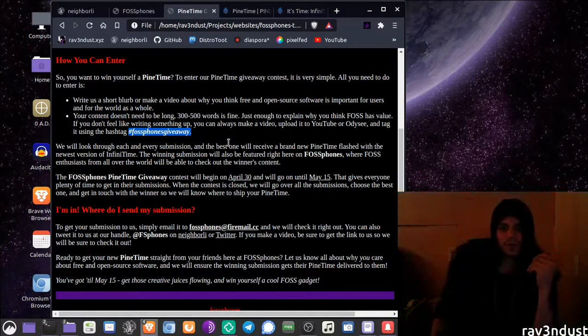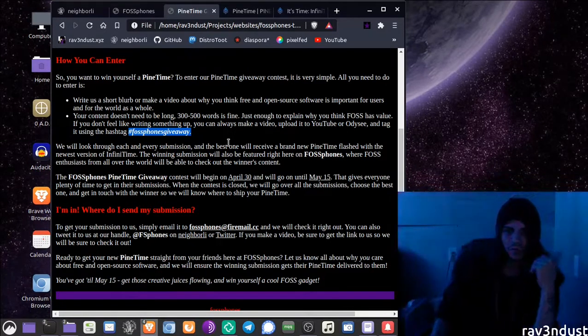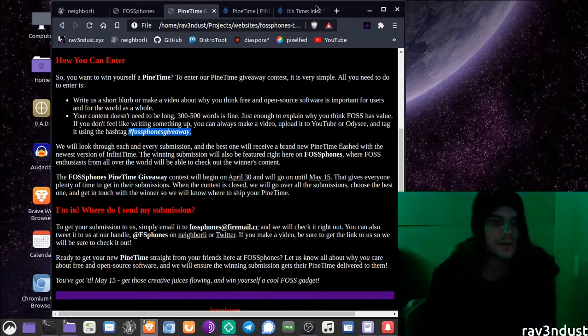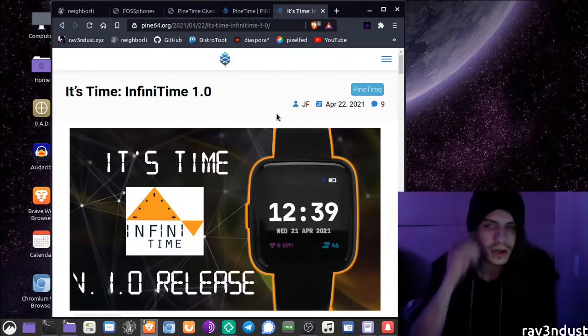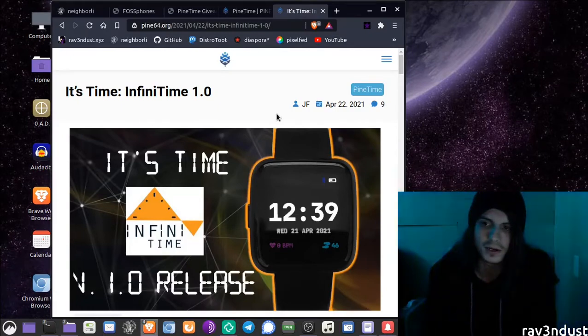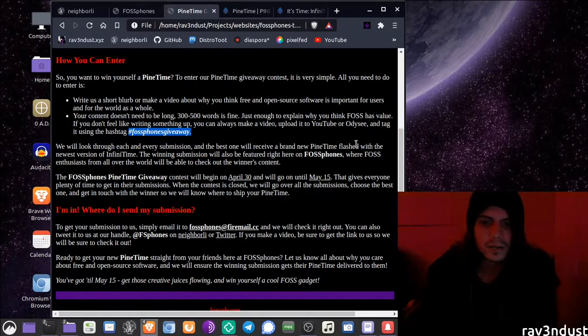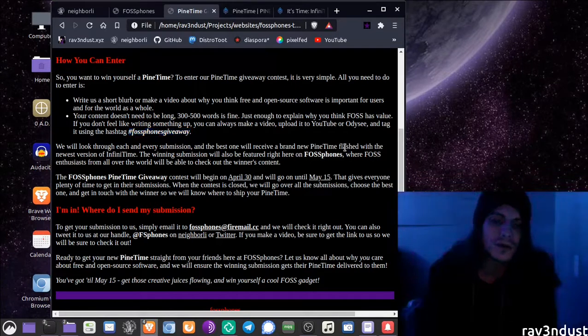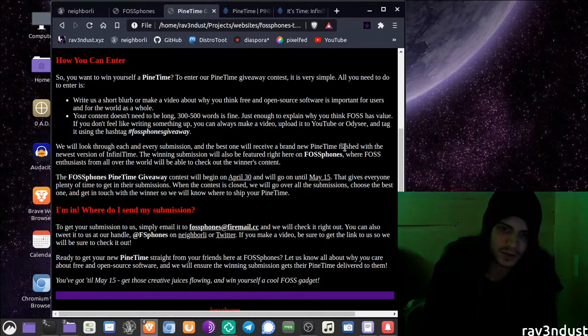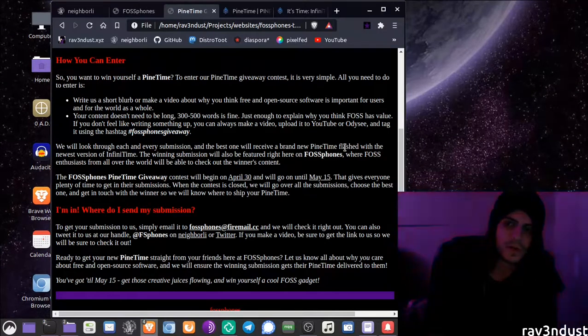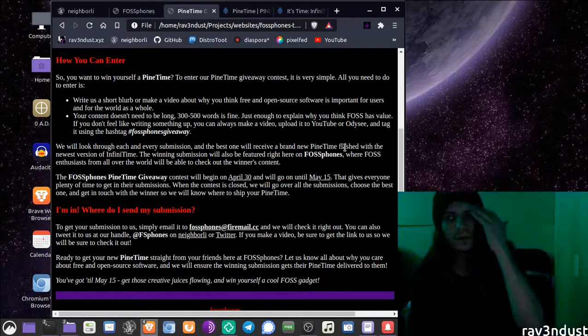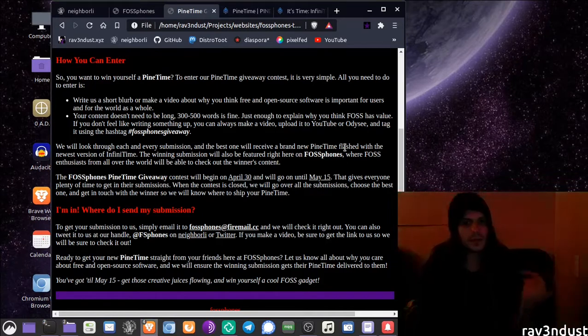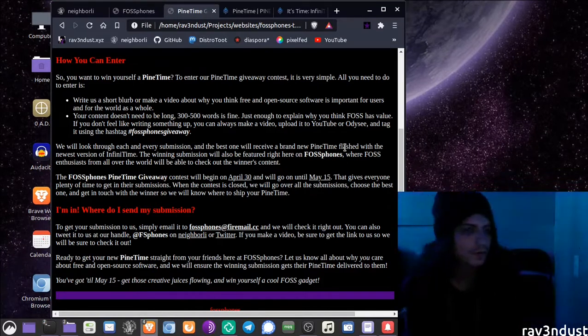We're going to take a look at each and every submission and the best one will receive a brand new Pine Time flashed with the newest InfiniTime 1.0 firmware which you can read about on Pine64's blog. Not only is the winning submission going to receive the Pine Time but we will also feature their article or video on our website where it could be read by hundreds or thousands of FOSSphones enthusiasts from all over the world.